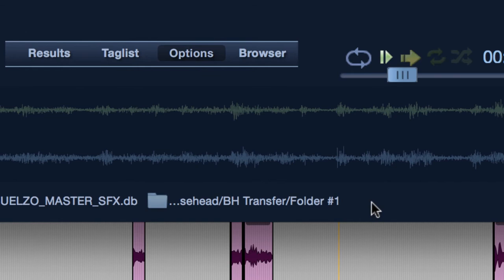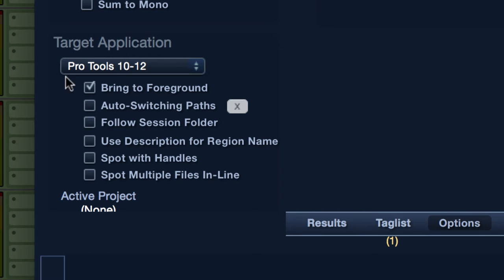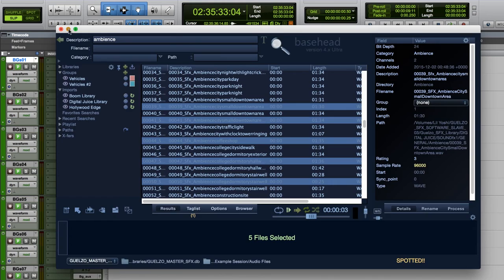Some common settings are the Bring to Foreground option, which when checked, auto switches your view back to your DAW after spotting a sound file. Uncheck when wanting to search and spot multiple files before bringing the DAW back into view.